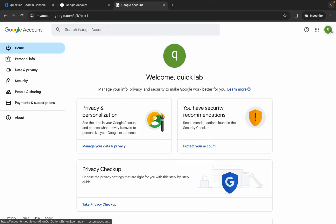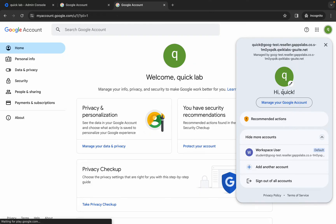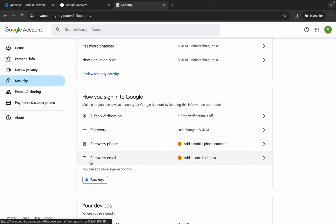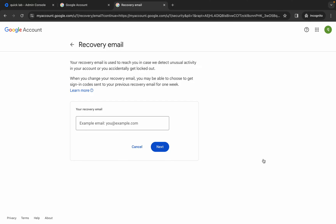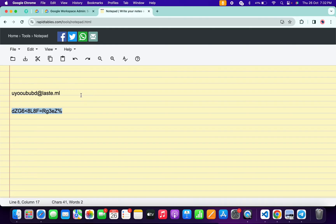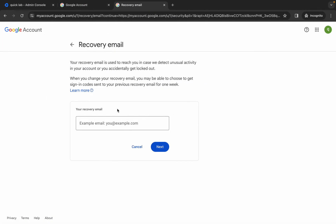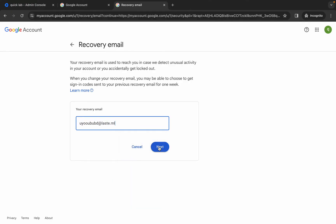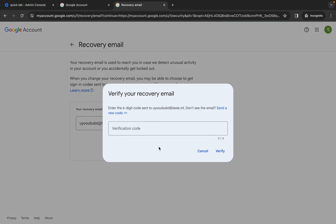It's done. You can cross-verify that you are logged in as the Quick Lab user. Now click on 'Security', scroll down, and here you can see 'Recovery Email'. Click on it — please pay attention here. You need to use your personal email ID. Copy your personal email, paste it, and click 'Next'. You will receive a verification code — wait for it and then click 'Verify'.